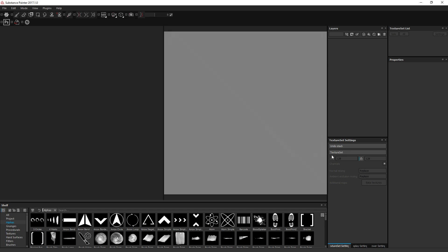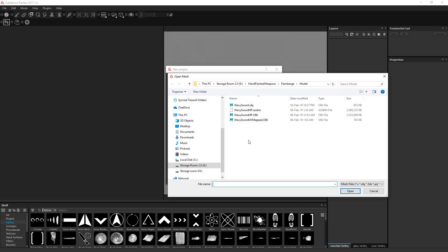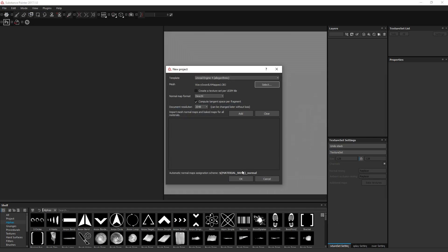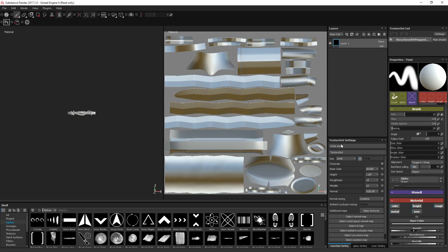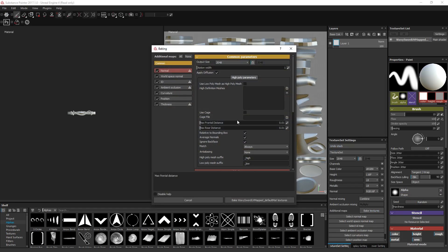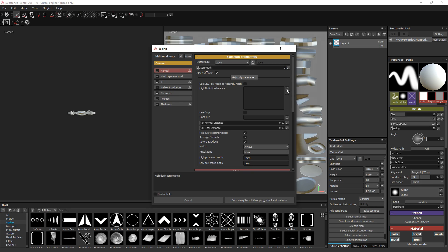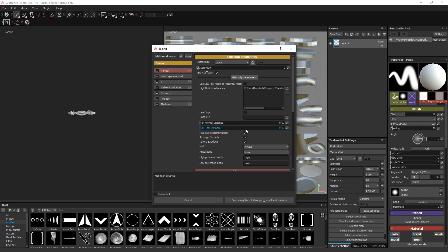Get into Substance Painter and select your low poly here. Under Texture Set Settings, go to Bake. Set this to maybe three. This is where you're going to add your actual mesh. We want the high poly one right here. Just make sure you got them labeled very nicely so you don't mess up.